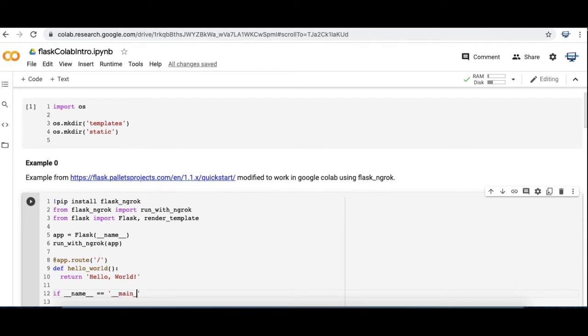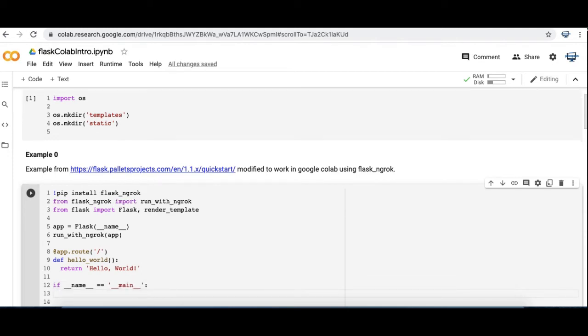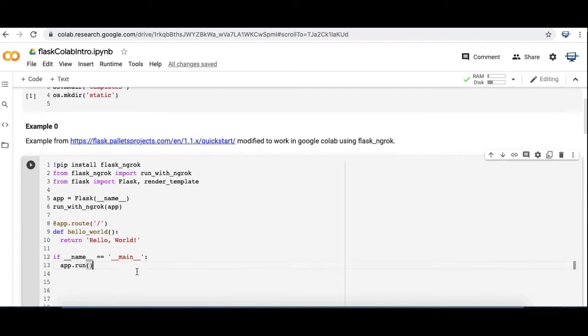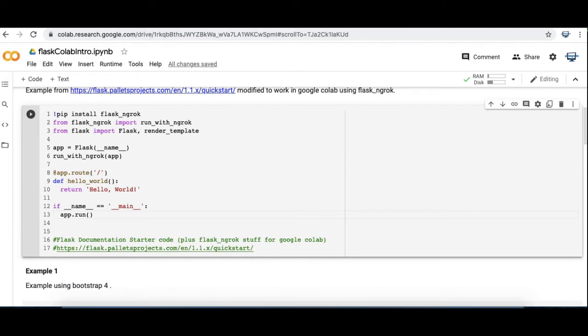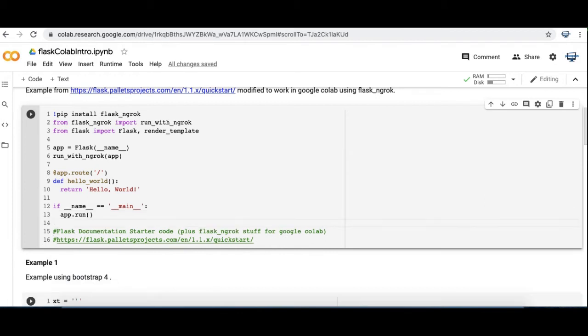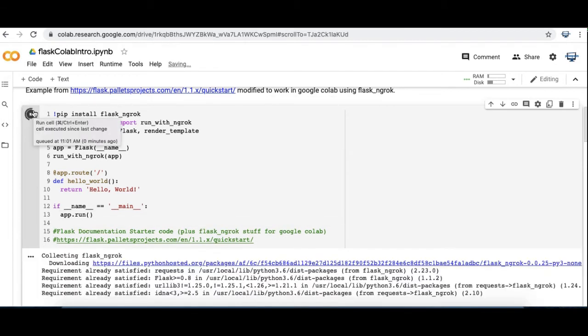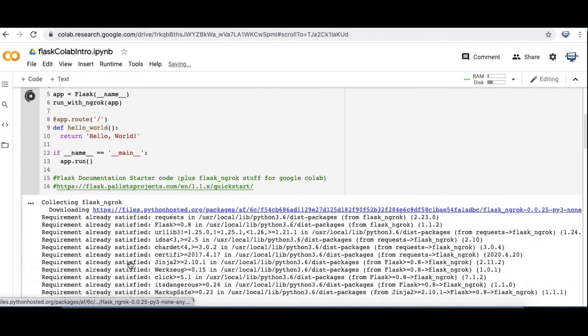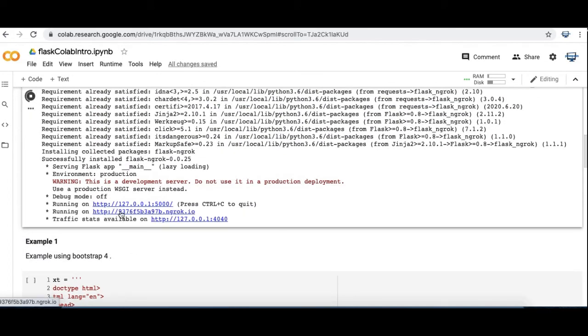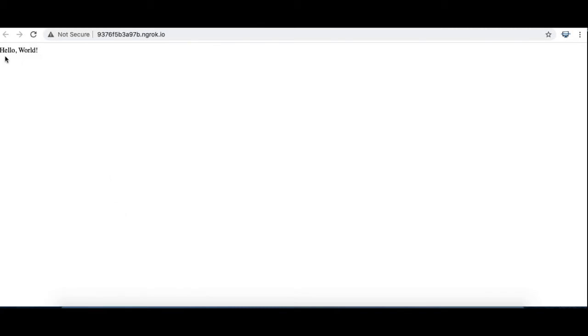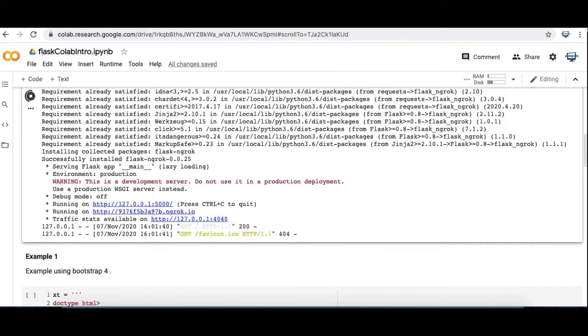So again this is the standard example that you can feel free to modify as you need to and check out the Flask website I've linked here below for some more examples. So I'm going to run this and then we'll go take a look at it. So let's go to the ngrok page and here we go we see hello world as desired. So that's your basic example.